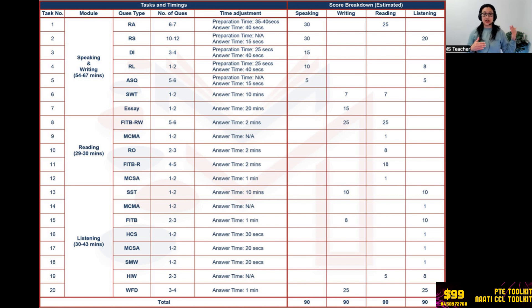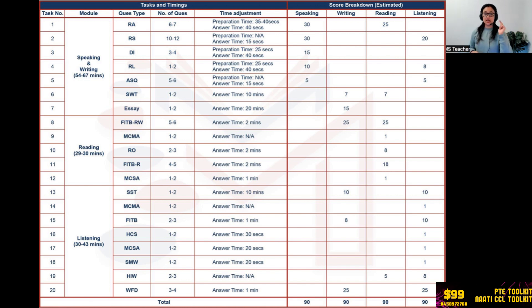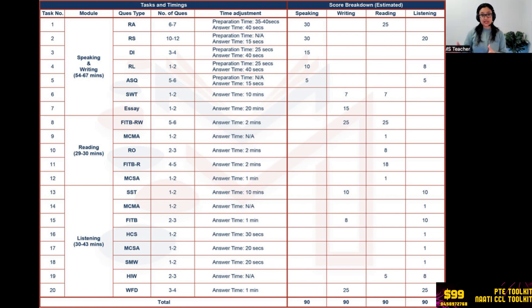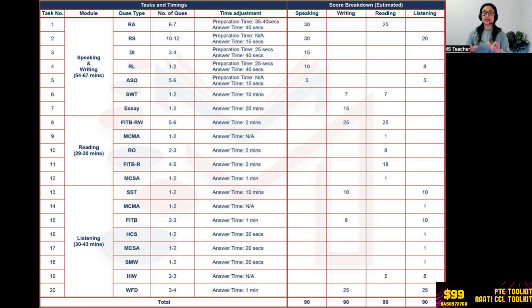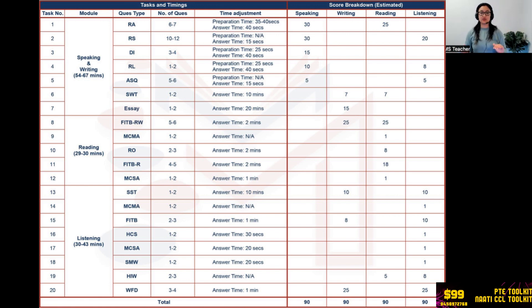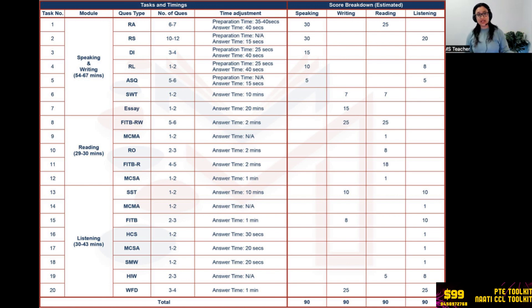Now moving specifically into the speaking and writing section, the first question which is Read Aloud has six to seven tasks. Individually you get 35 to 40 seconds to prepare, after which there is a beep tone and you speak. They give us 40 seconds to record our answer but we only take approximately 15 to 22 seconds. But it's approximate, you do not take it as one rule. It's not a rule, there is no criteria as to how long you take, but generally people finish within 15 seconds to 22 seconds.